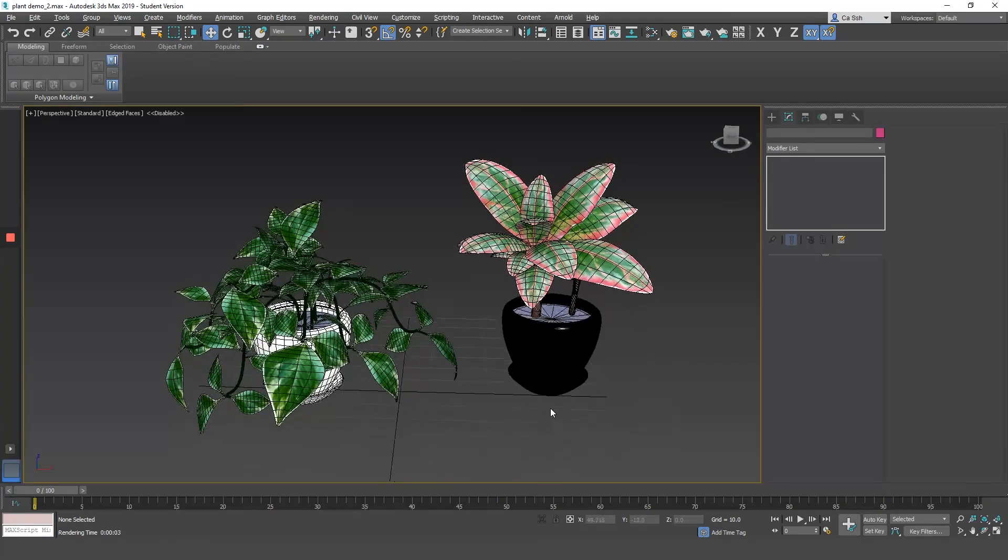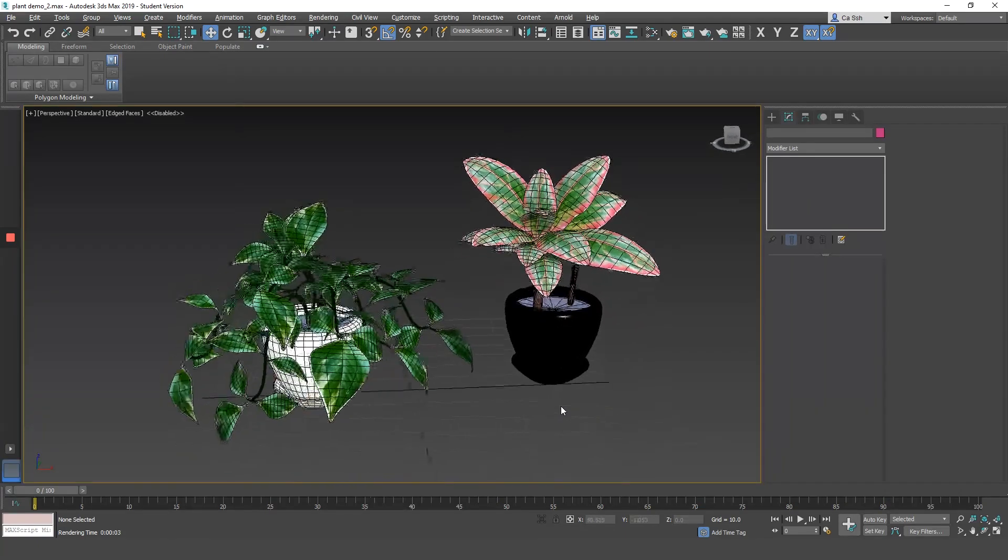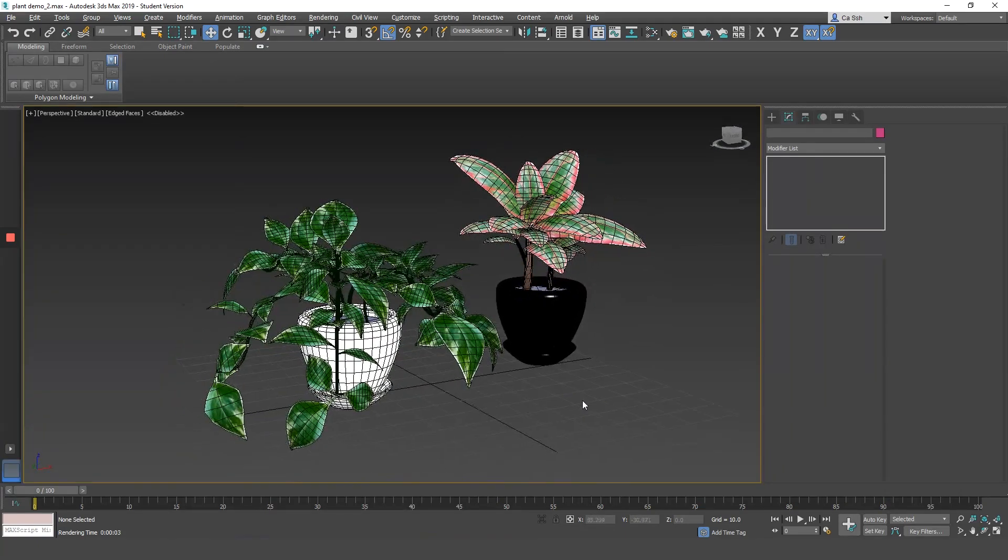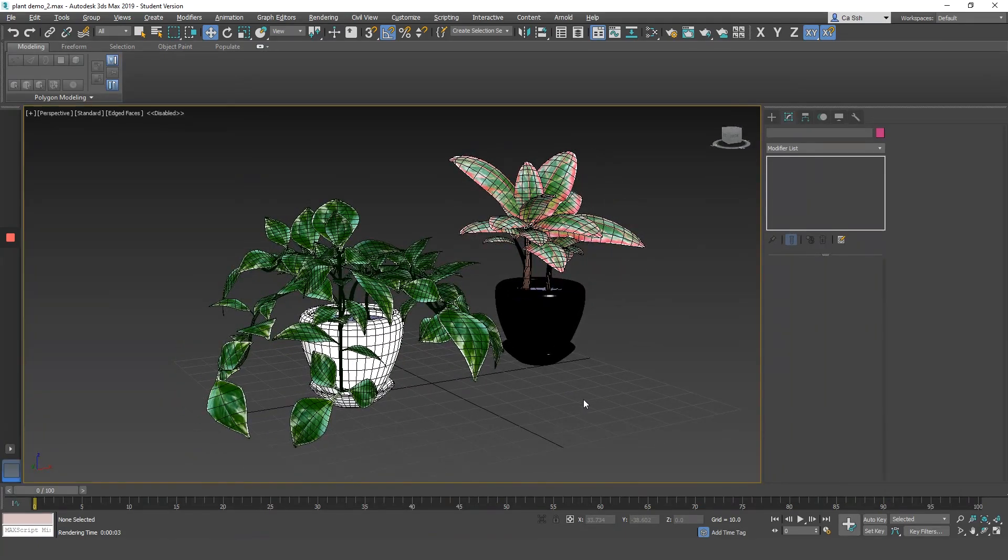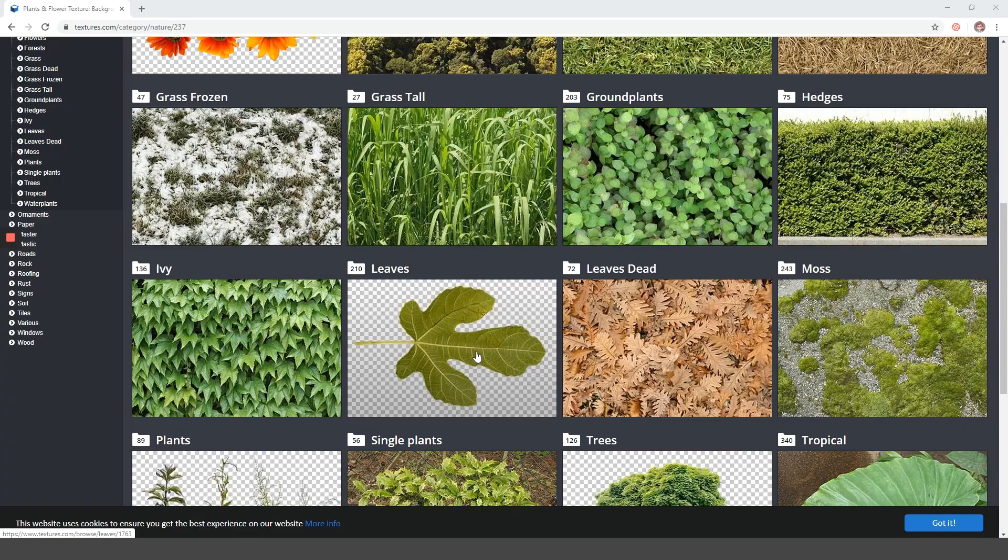Hi everyone! In this video, I'll show you how to model plants for your 3D environment.